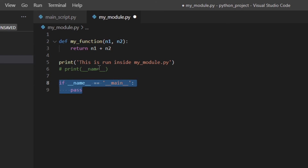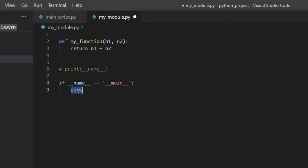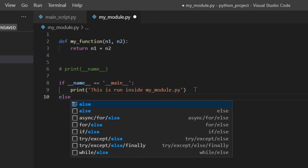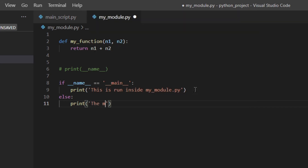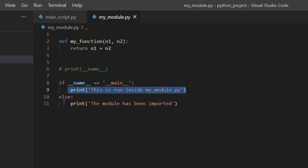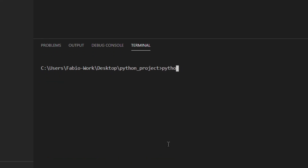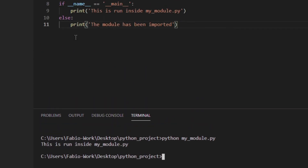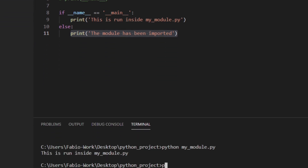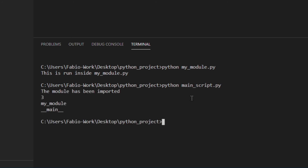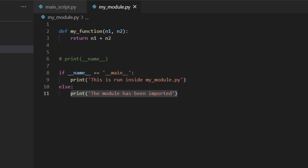So let's uncomment the print in my_module and do something like: `if __name__ == '__main__': print('this is run inside my_module')` — and `else: print('the module has been imported')`. If the module is run directly, it runs the first branch; if it's imported, it runs the else branch. Running my_module directly: 'this is run inside my_module'. Running main_script: 'the module has been imported', plus the other printed values.